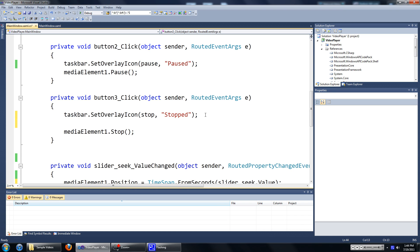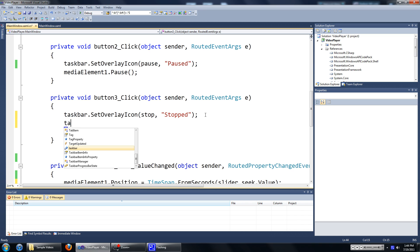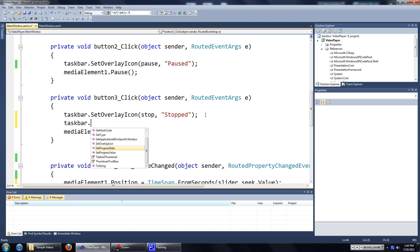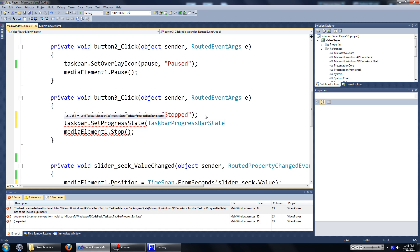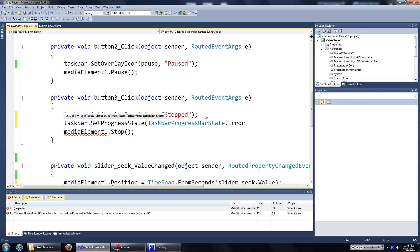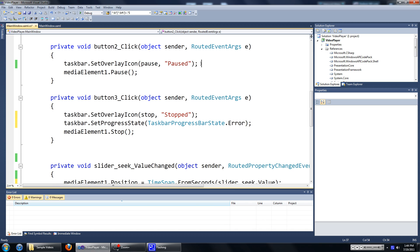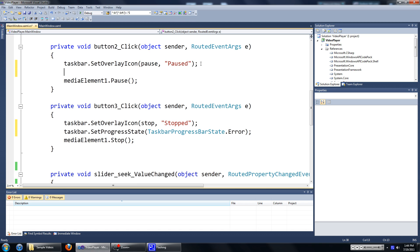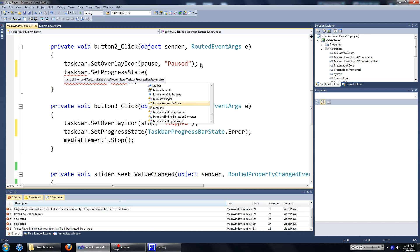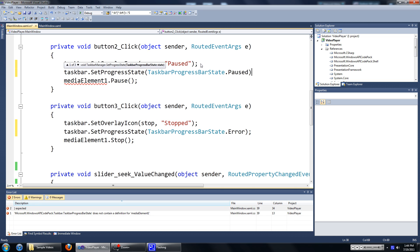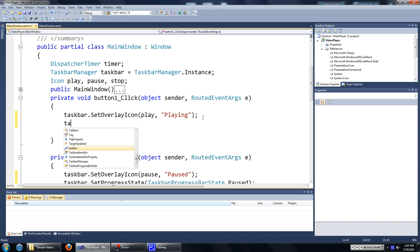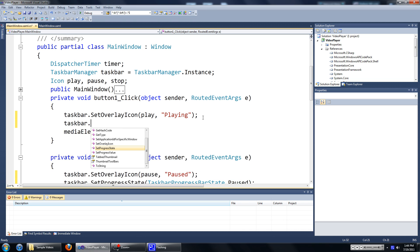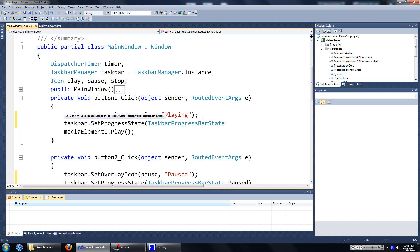In button 3, when the video is stopped, we're going to type in 'taskbar dot setProgressState' and it will be 'taskbar dot error' — in other words, it's red. And for pause, we'll type in 'taskbar setProgressState' and it will be 'paused', which is yellow. And if you press the play button, you'll be green. Green is just normal.